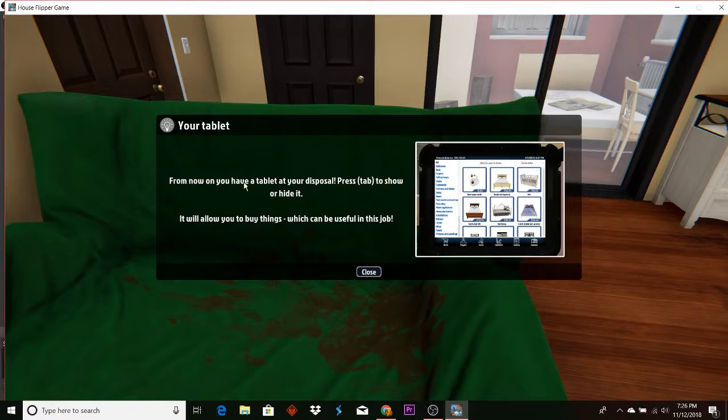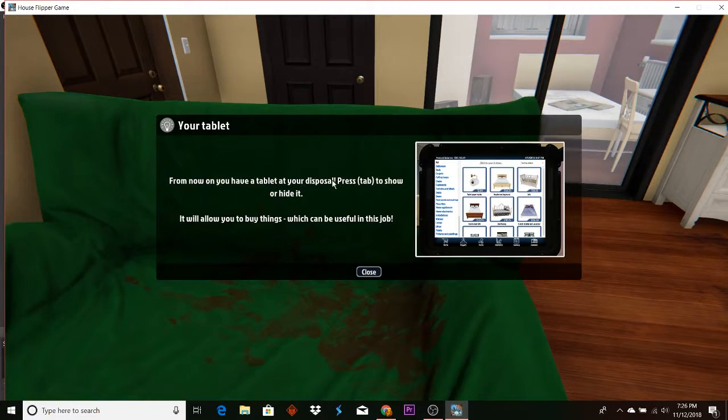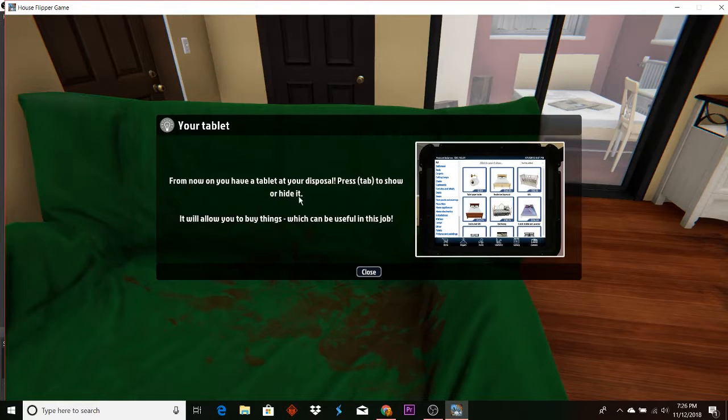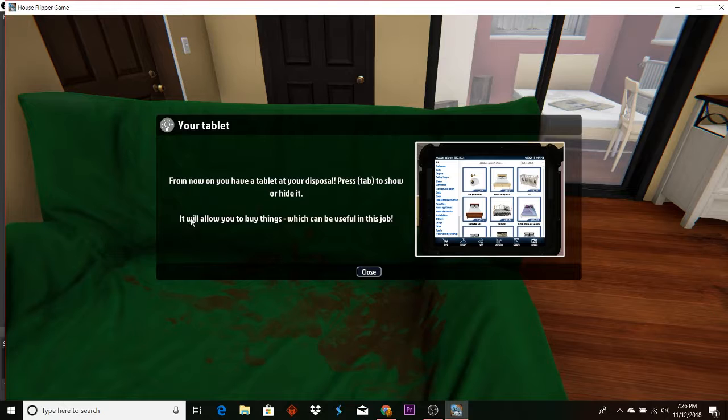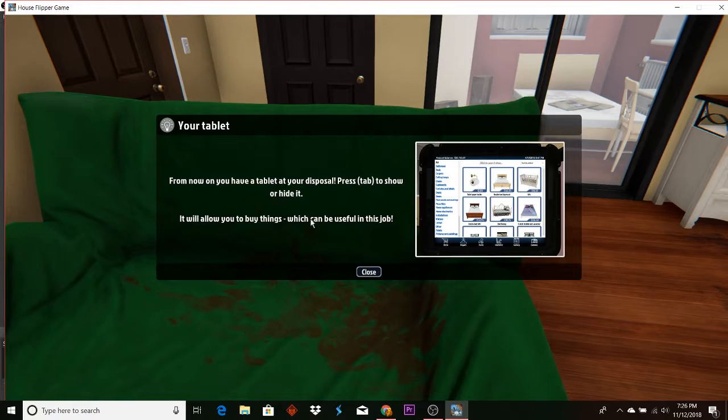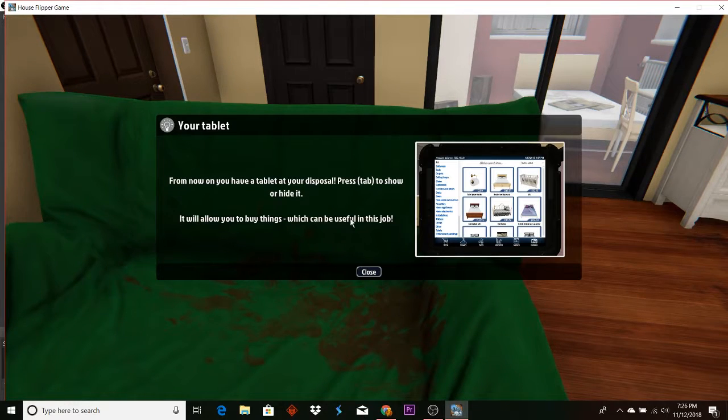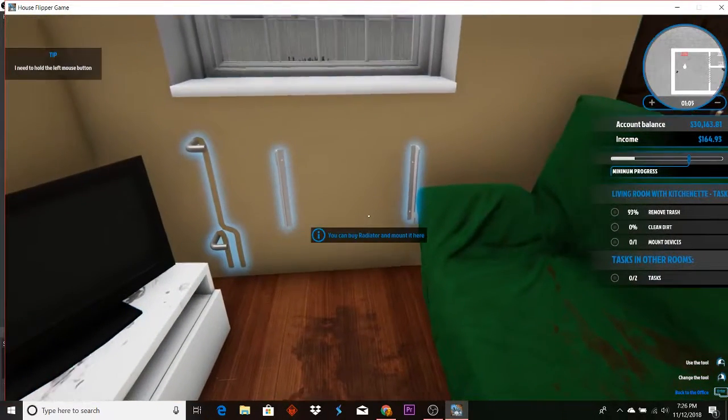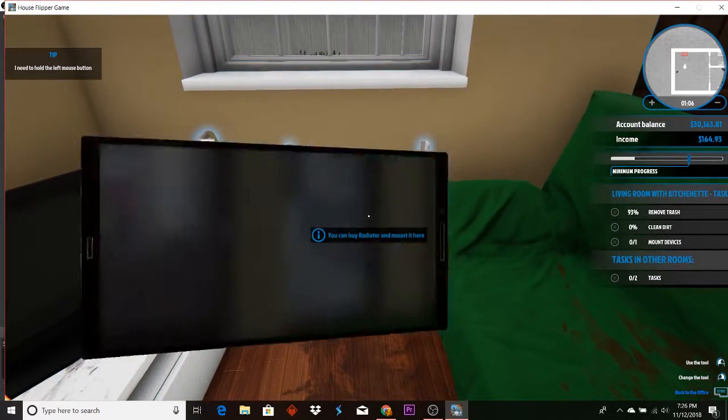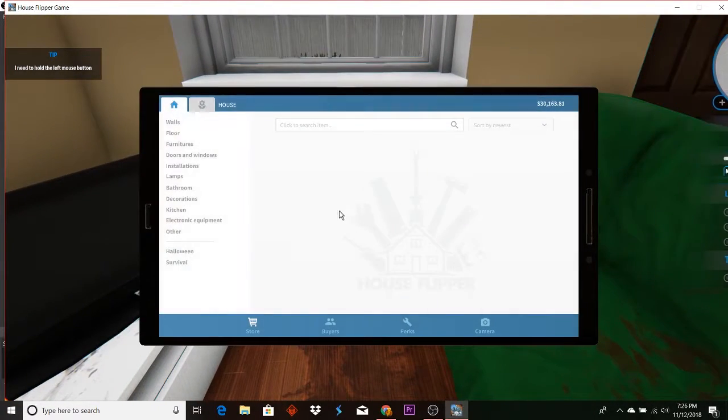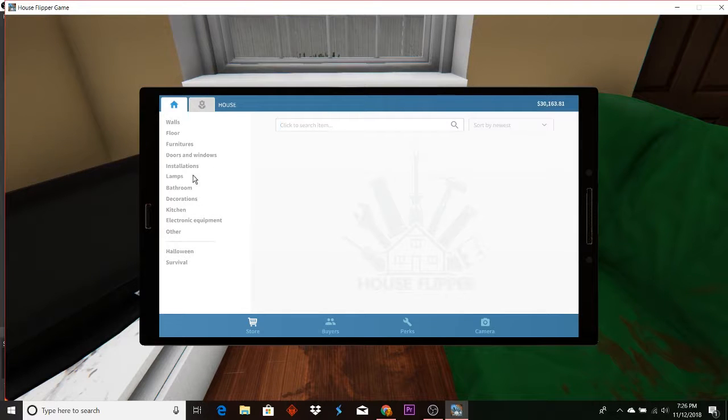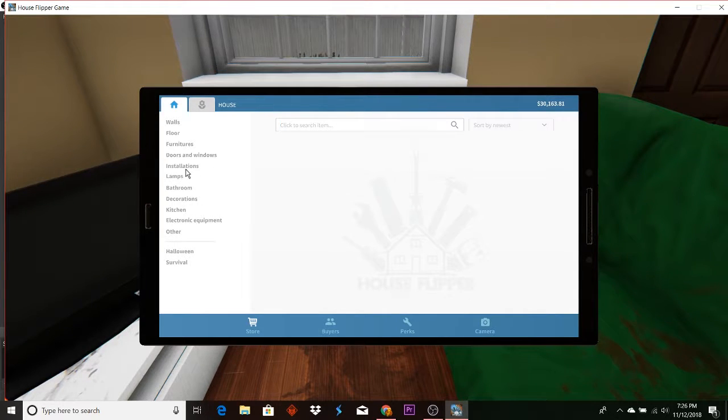From now on you have a tablet at your disposal. Press Tab to show or handle it. It will allow you to buy things which can be useful for this job. Installation.